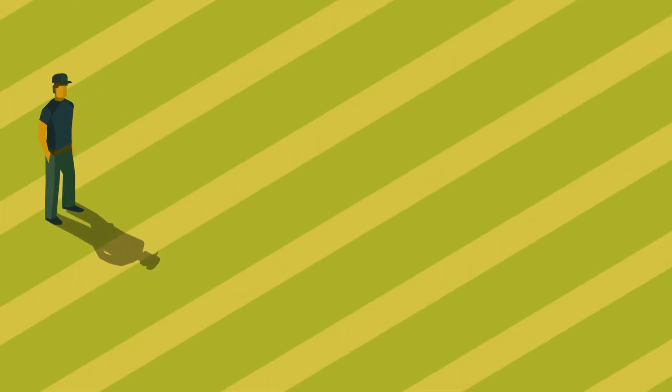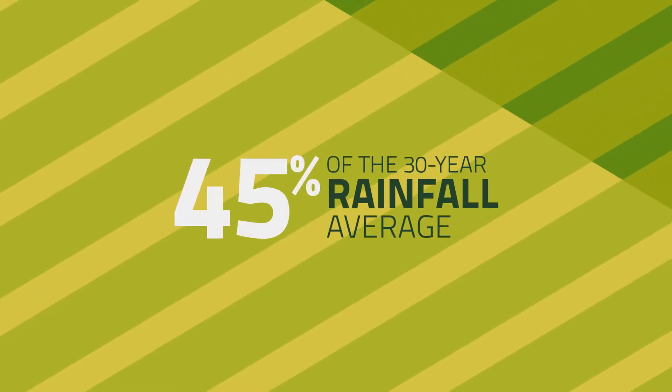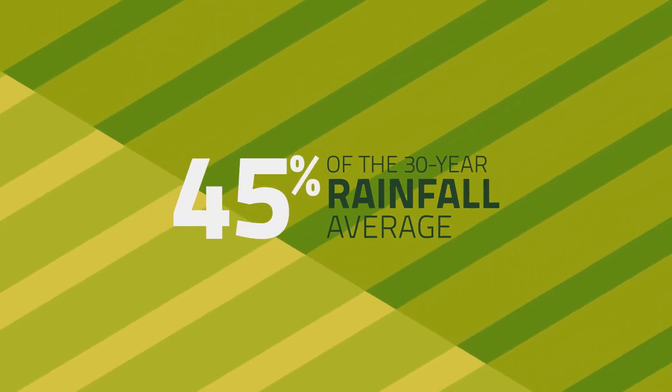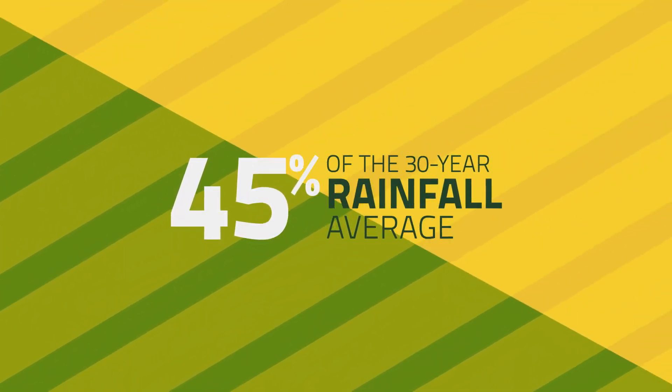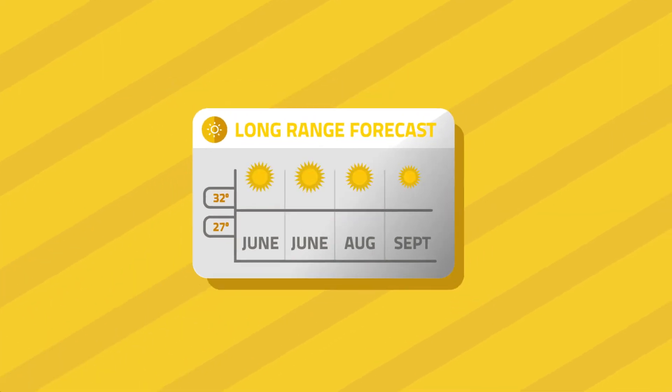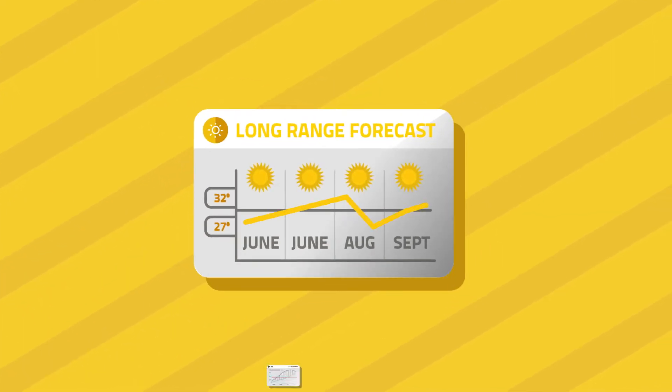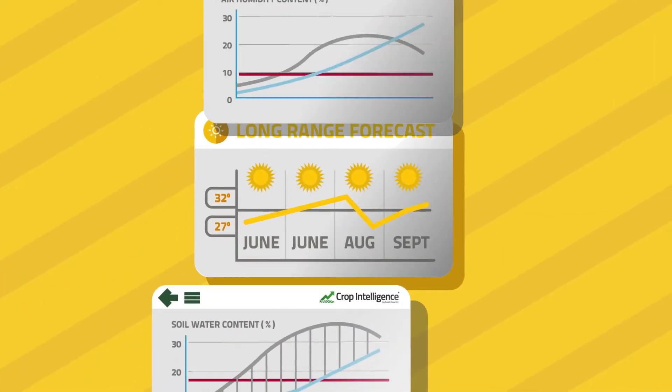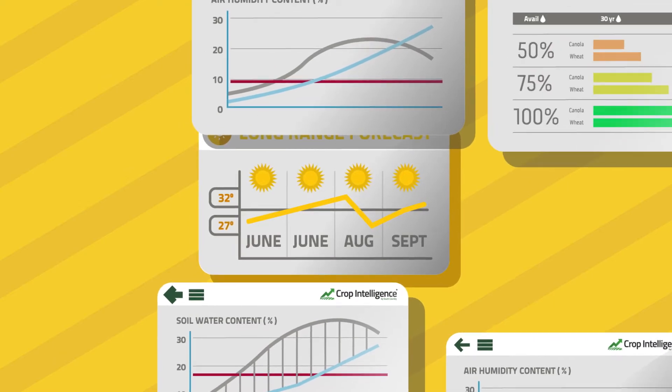On a farm in southeast Saskatchewan, a farmer found himself in early June with only 45% of the 30-year rainfall average. Farmers in the area resigned themselves to a lean year, drought conditions, and low yields. Farmers know all too well what a dry spring on the prairies can mean.